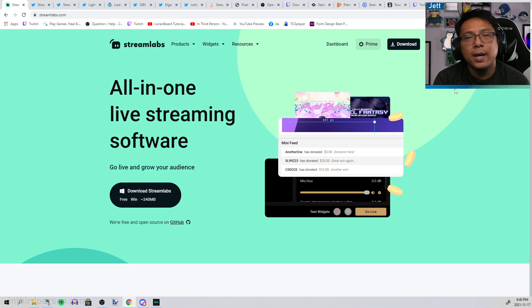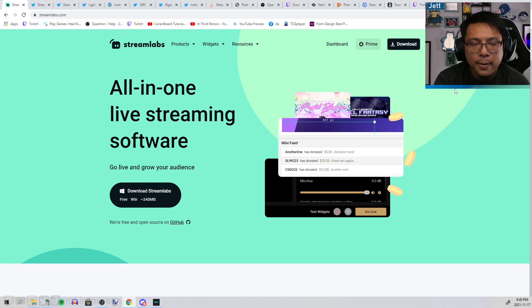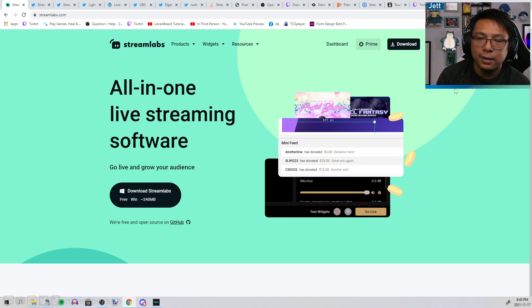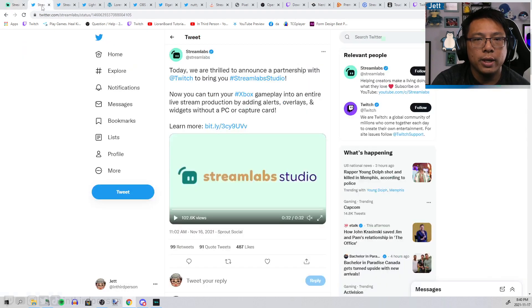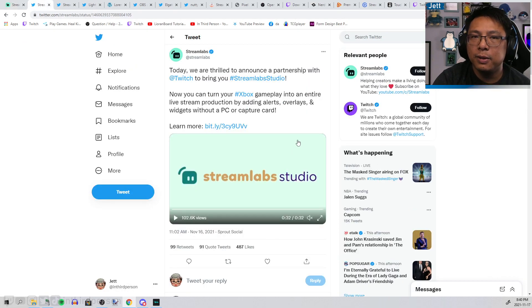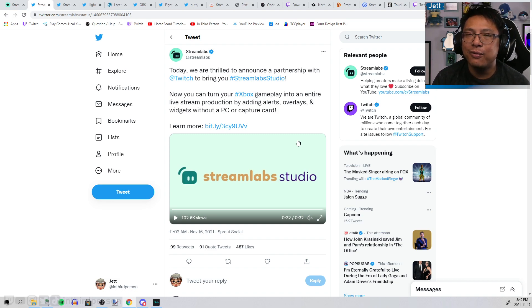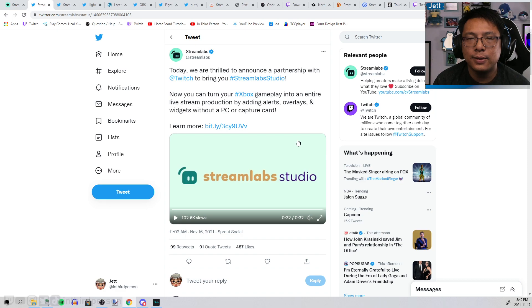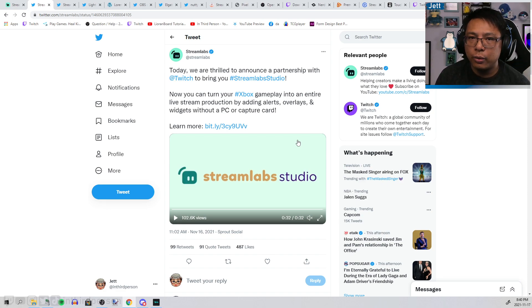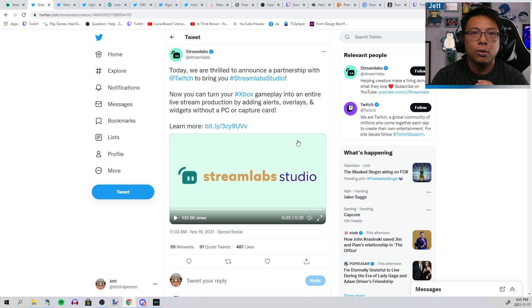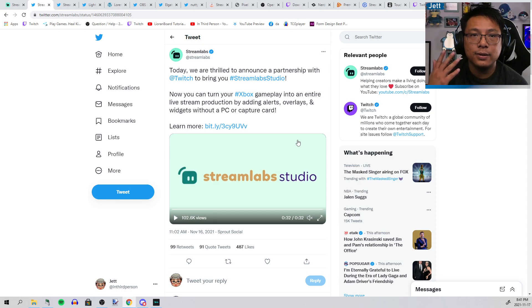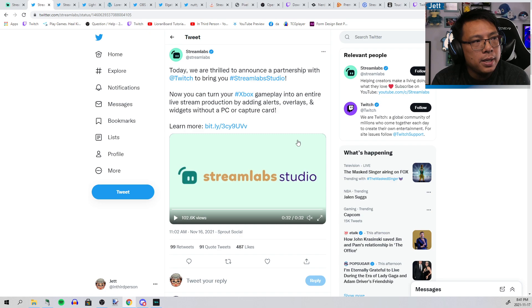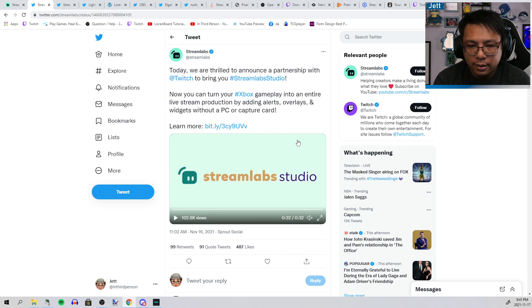They are not the most honorable company in the universe. This has recently been brought forth with the announcement from Streamlabs that they are partnering with Twitch to release some software called Streamlabs Studio, which allows Xbox users to stream to Twitch from their console with overlays.